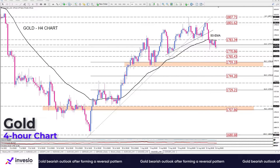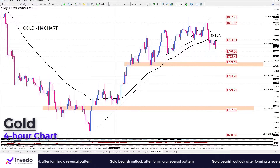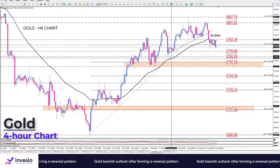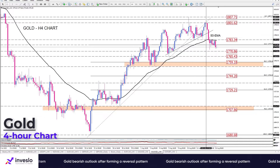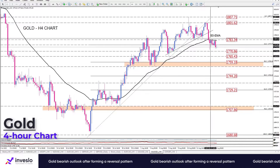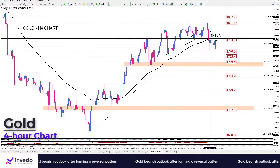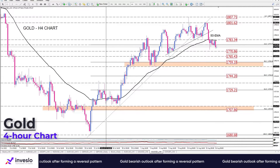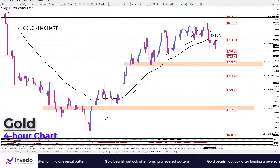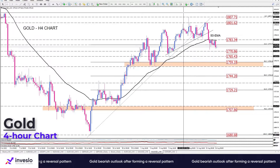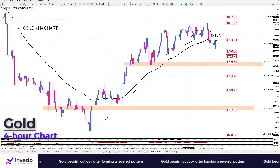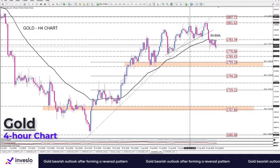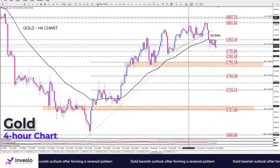As we can see here on the four-hour chart, gold has formed a bearish reversal pattern called head and shoulders. As price action depicts, the three-week uptrend has ended as buyers failed to recapture the market top at 1807.21.